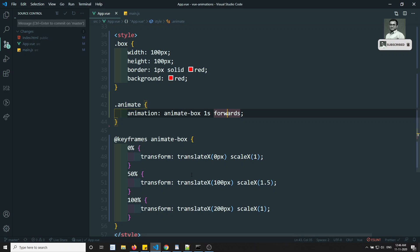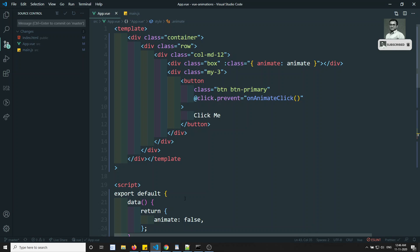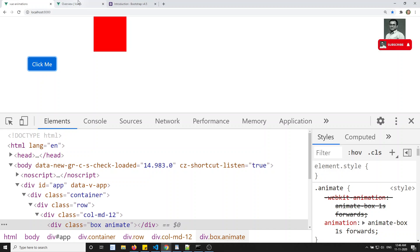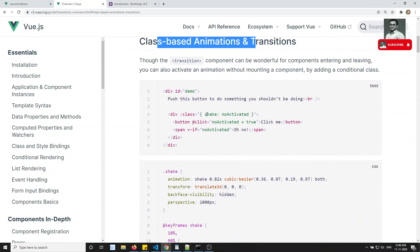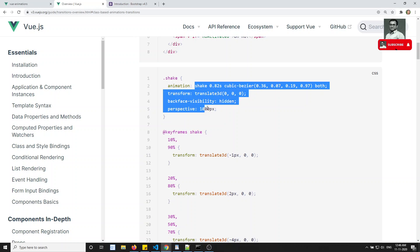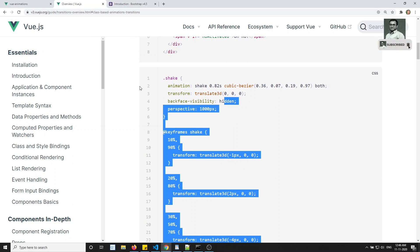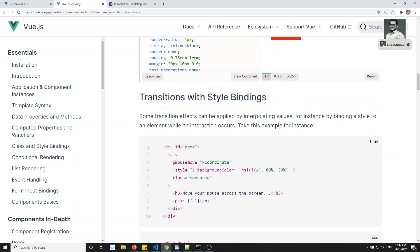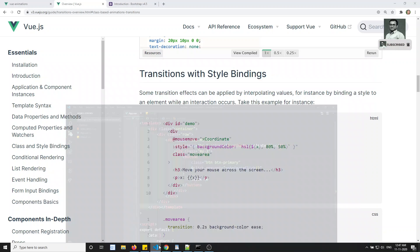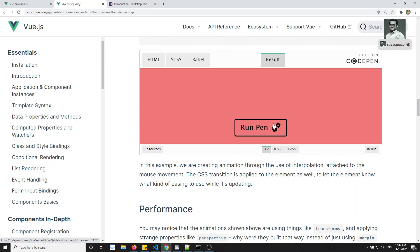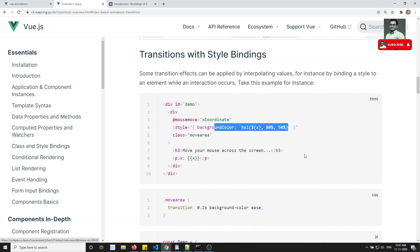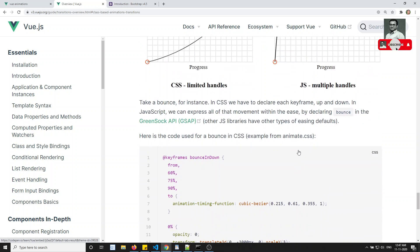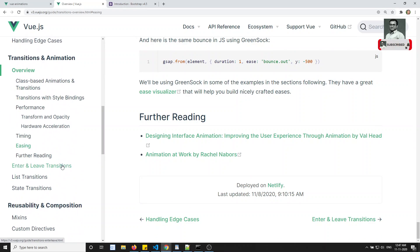This is how we apply animations using class-based conditions. The documentation also shows a shaking animation using a similar approach. There is also style binding, where you can apply CSS dynamically using style. This is the basic overview of animations in Vue.js. In the next video we will go deeper into animations. If you have any doubts or suggestions please post comments, and if you like this video please subscribe to my channel.